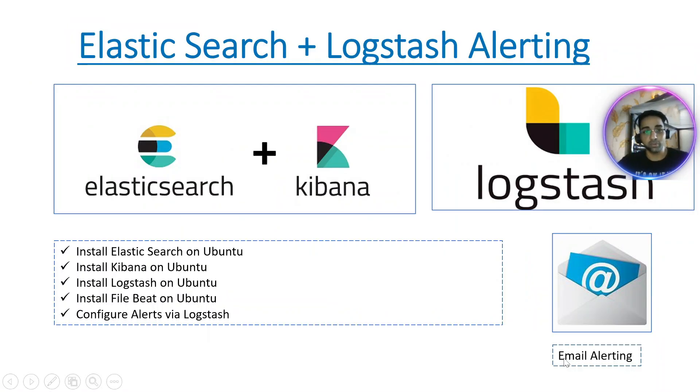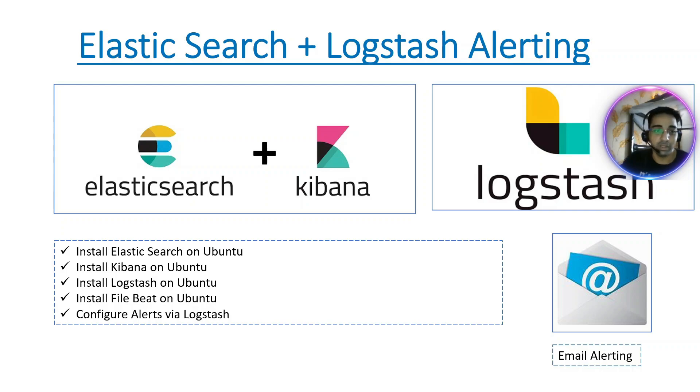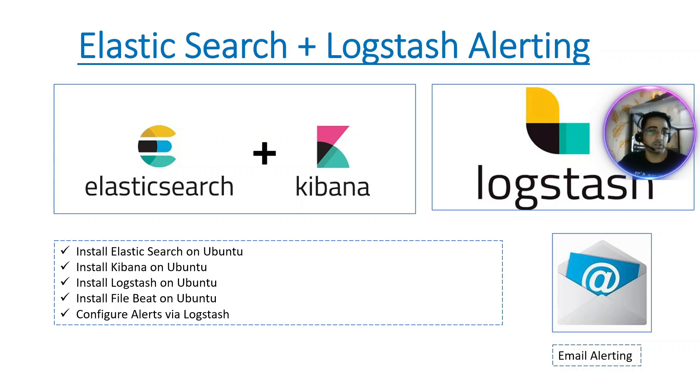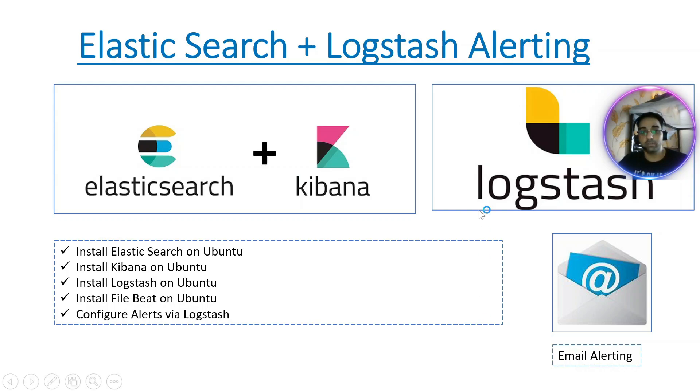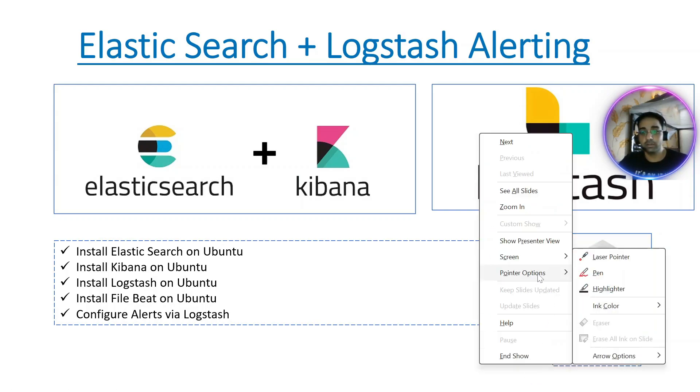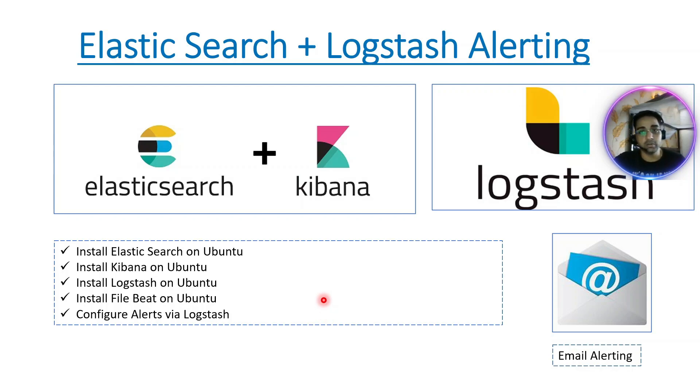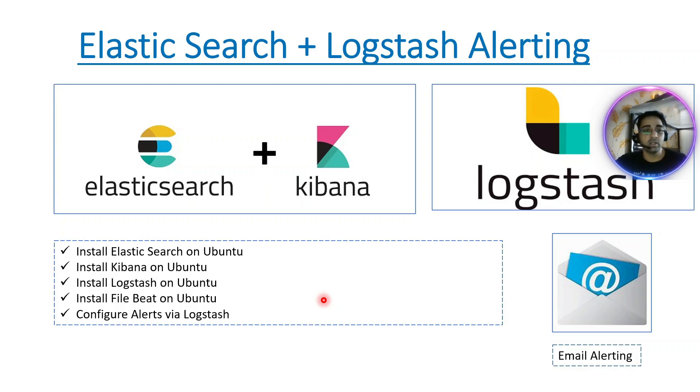Hello everyone, welcome to my channel. This is Pupesh. Today we are going to learn how to enable email alerting in Elasticsearch using Logstash email plugin. In previous videos we enabled Elasticsearch, Kibana version 7 and 8 with SSL, but we haven't talked about how to enable email alerting. Today we'll understand very basic alerting over email using Logstash.